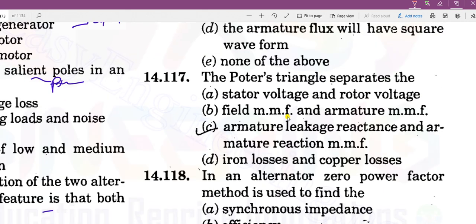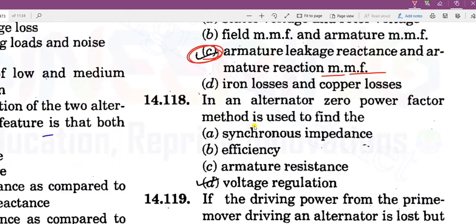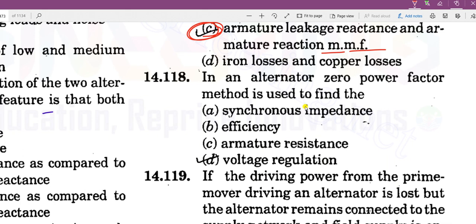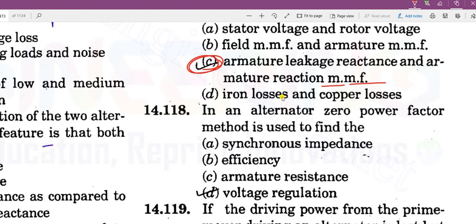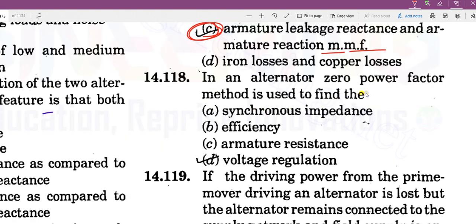The Potier triangle method separates armature leakage reactance and armature reaction MMF. In an alternator, the zero power factor method is used to find voltage regulation. Another name for this method is the Potier method.